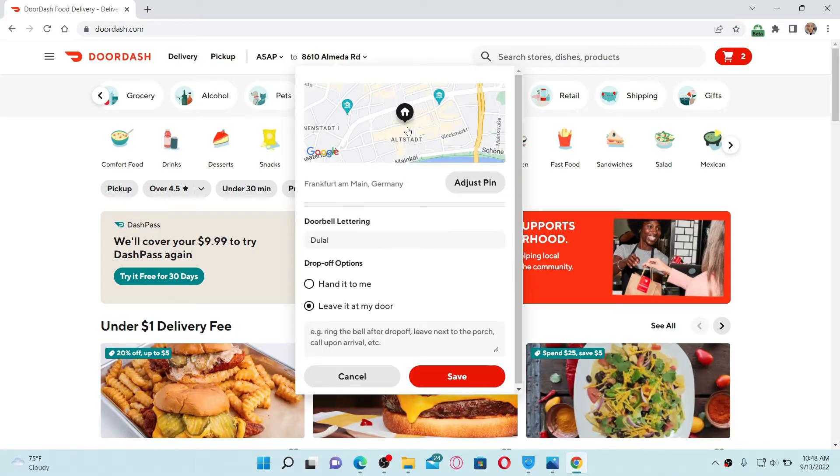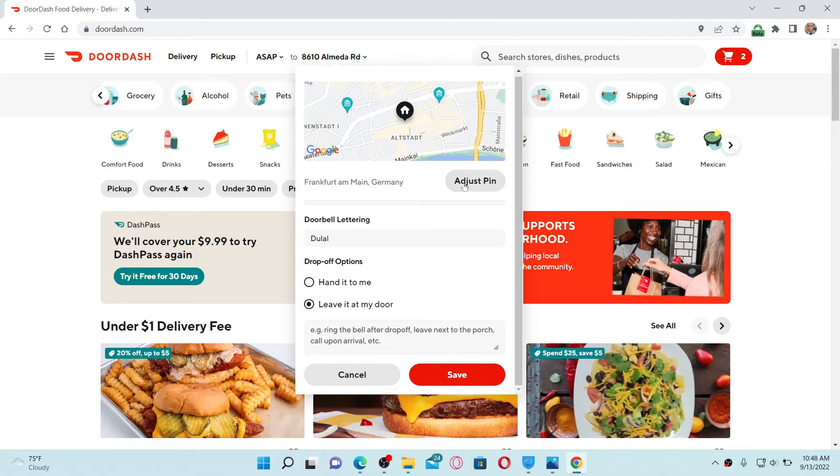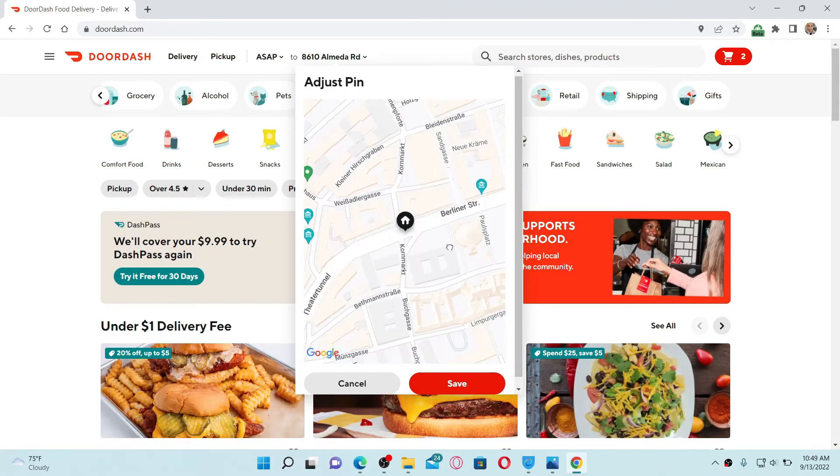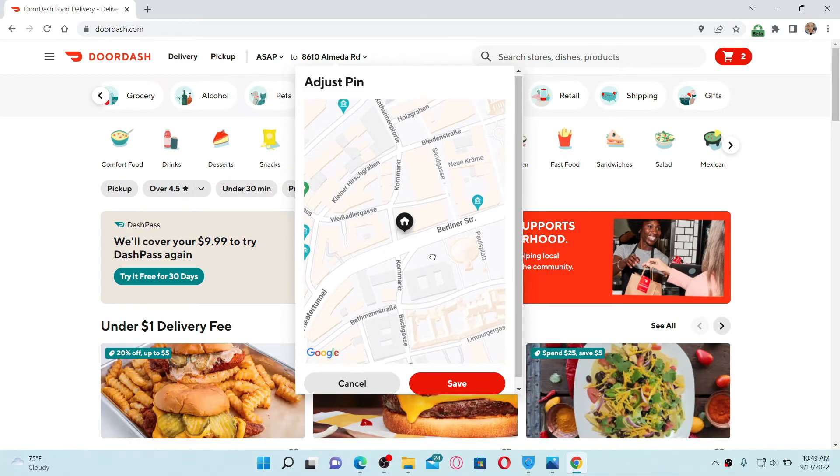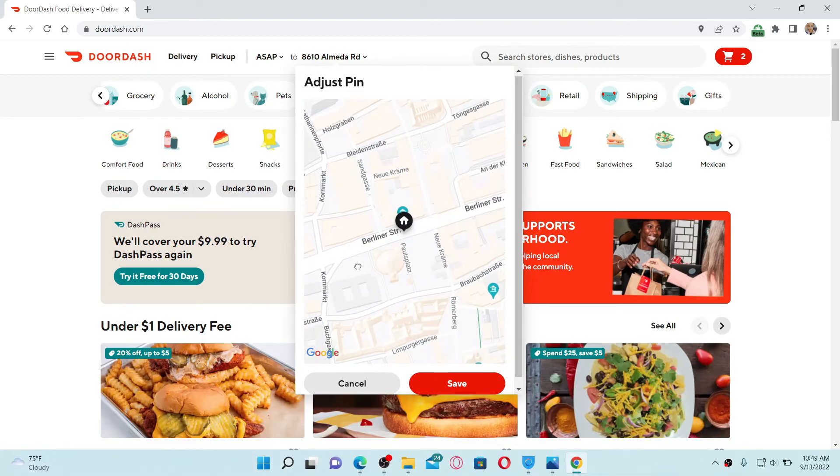You can now go ahead and select your location from the map. Click on 'Adjust Pin' and locate your address or location by dropping this house pin on your exact location you are trying to fix, and click on the Save button.